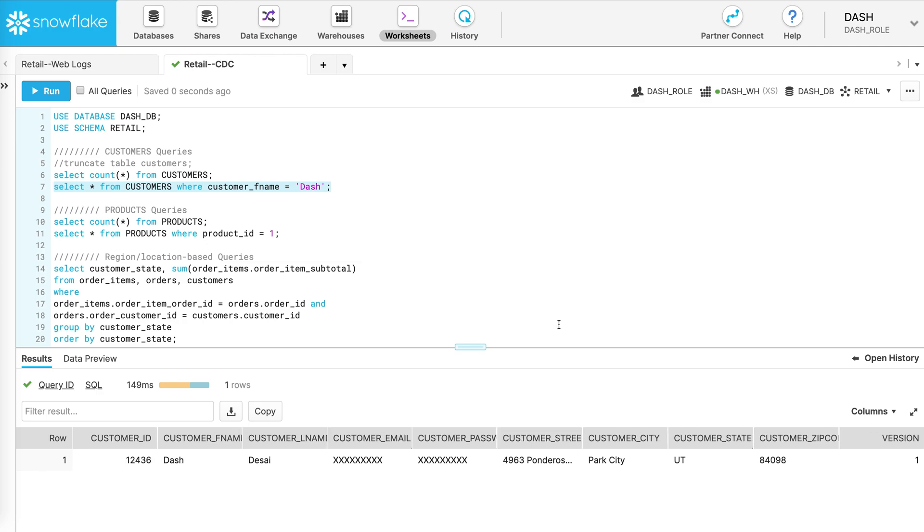Now let's go to the data source and update the address for Dash in Oracle and see what happens.